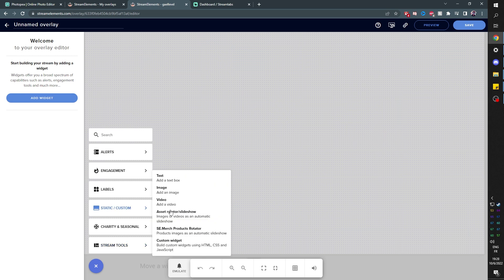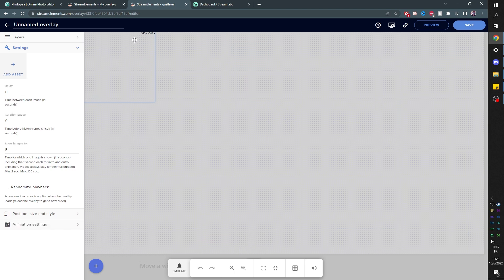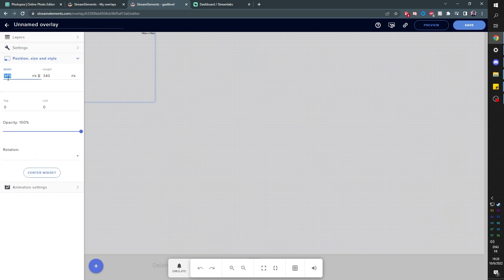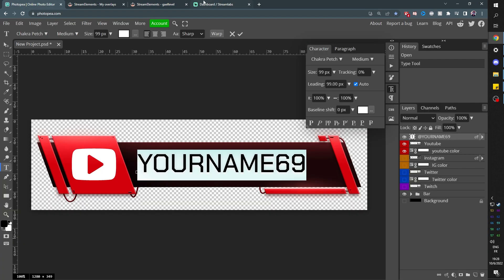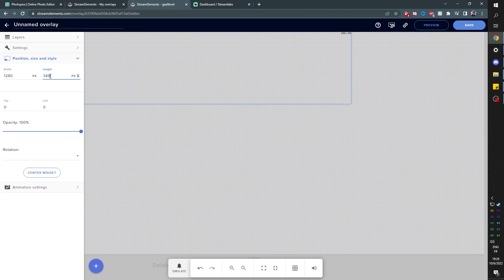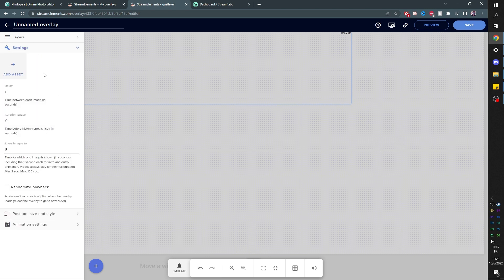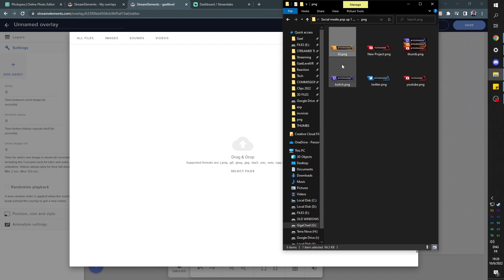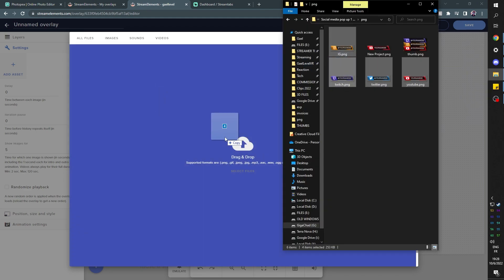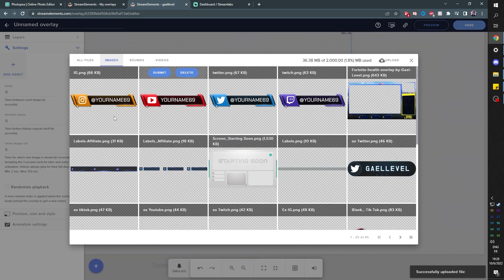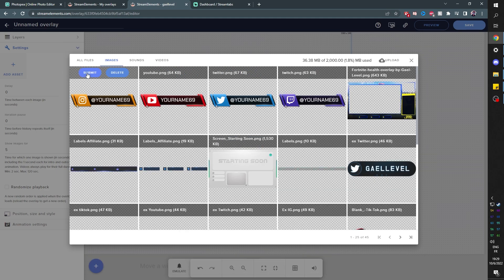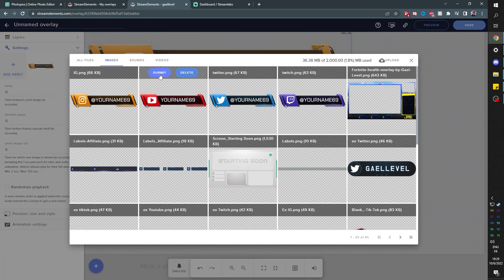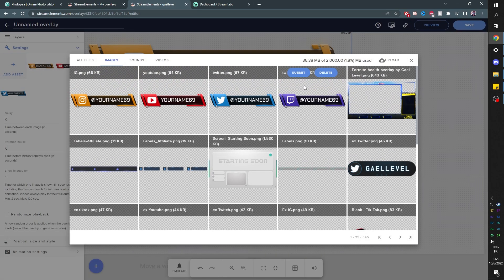Under Static/Custom, find Asset Rotator/Slideshow and click there. While you have this selected, find Position and Style to set the appropriate width and height — which was 1280 by 349. Now go back to Settings and add an asset. Click the plus, go to Upload top right, and drag and drop. I'm going to select the four that I created, drag and drop, and wait for it to upload. They're all uploaded, and we have to select them one by one — click Submit, add asset again, submit again, submit, submit.